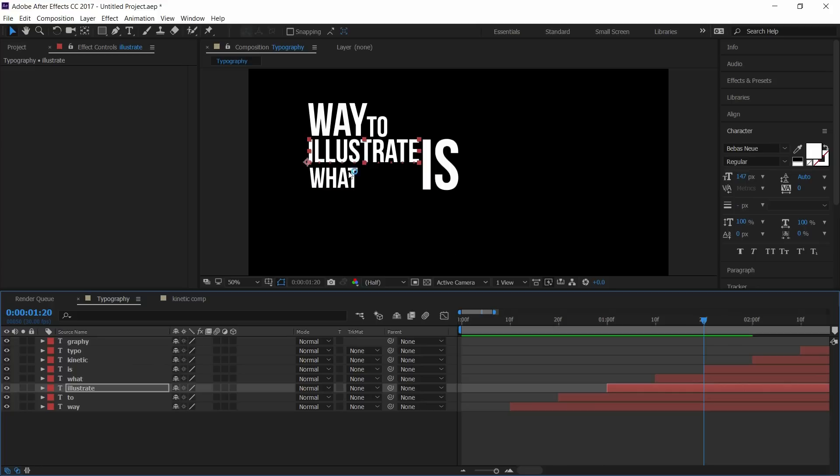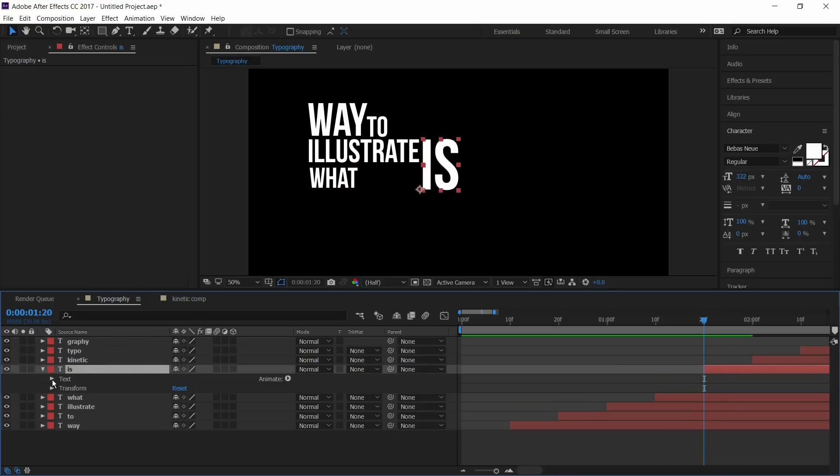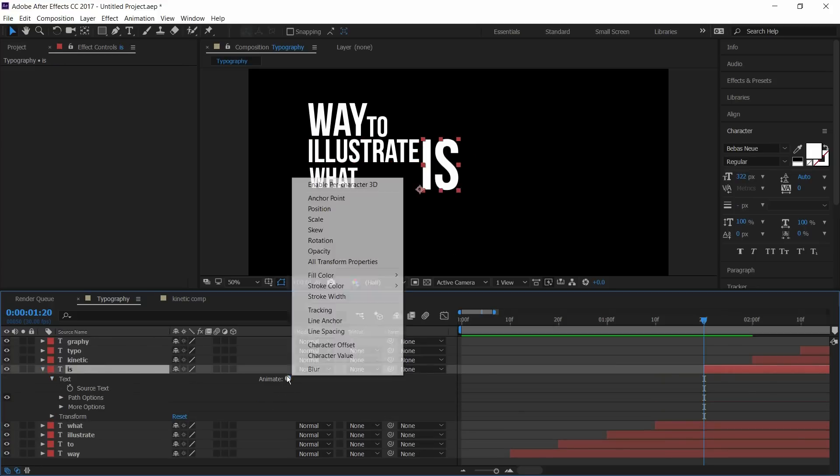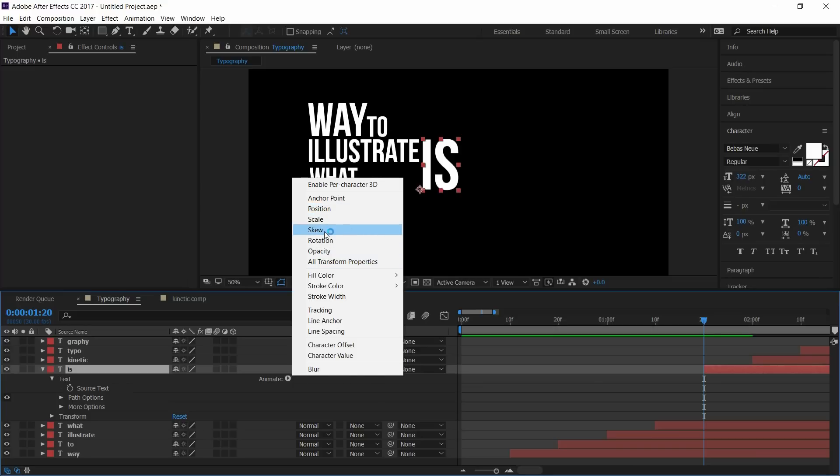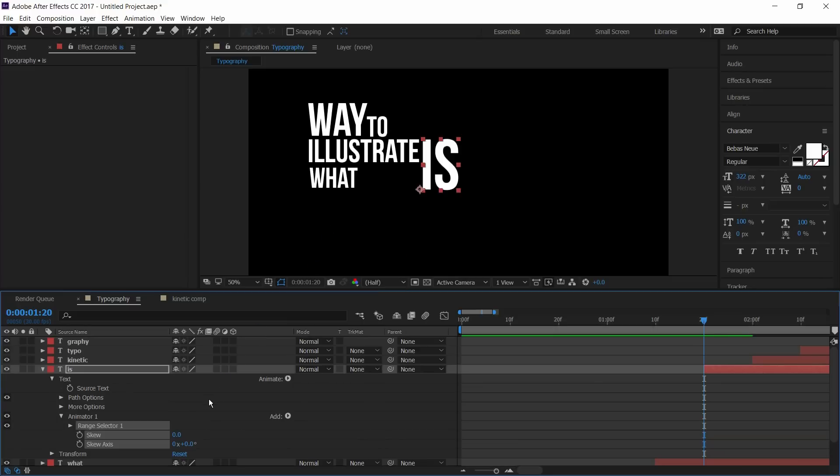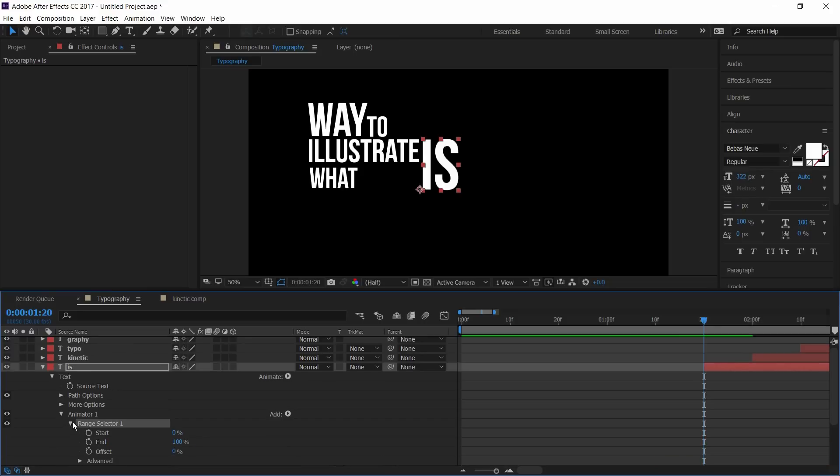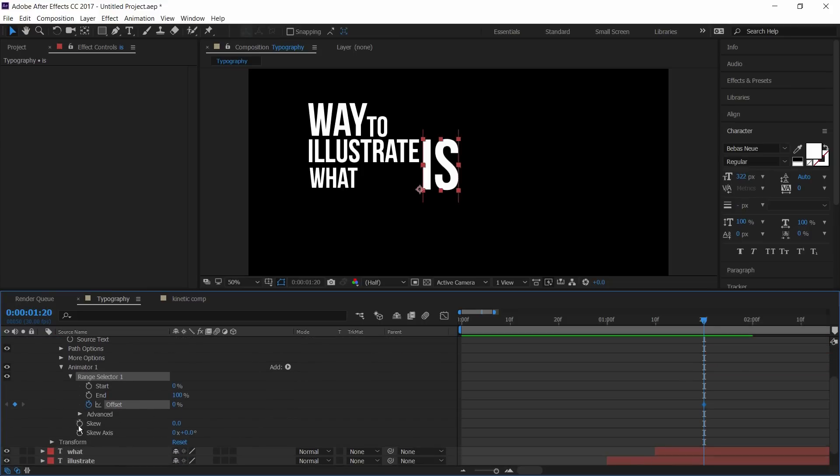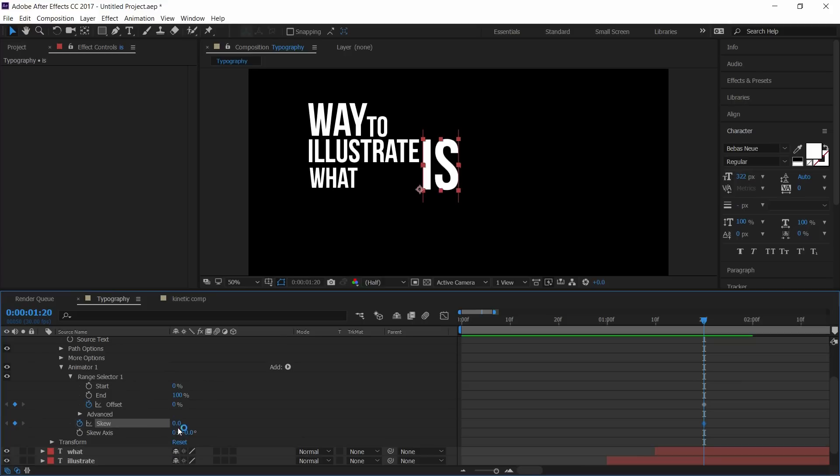Now I'll animate is text. Go to animate and select skew. Go to range selector and set keyframes on offset and skew. And set the skew to 45.